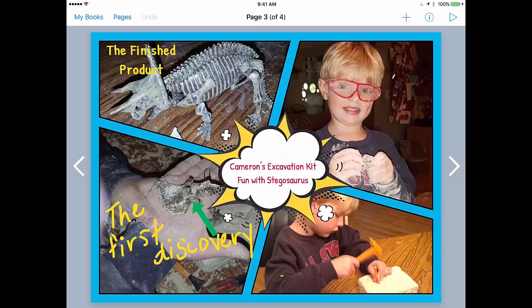Hi there everyone, this is Avra with EdTechTeacher. Welcome. In this short video tutorial I want to show you how I've been creating photo collages lately using Book Creator. Besides the fact that the panels, which I'll show you in a second, make it super easy to create a photo collage, what I'm loving about Book Creator is the share screenshot function.